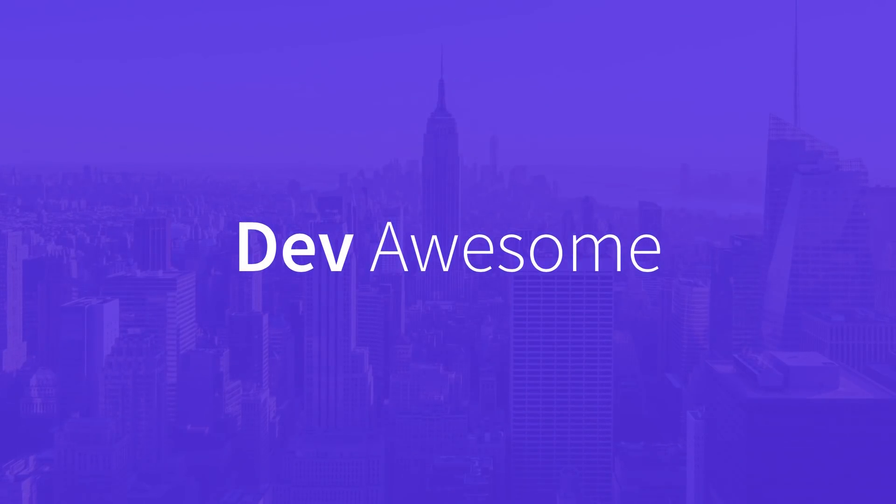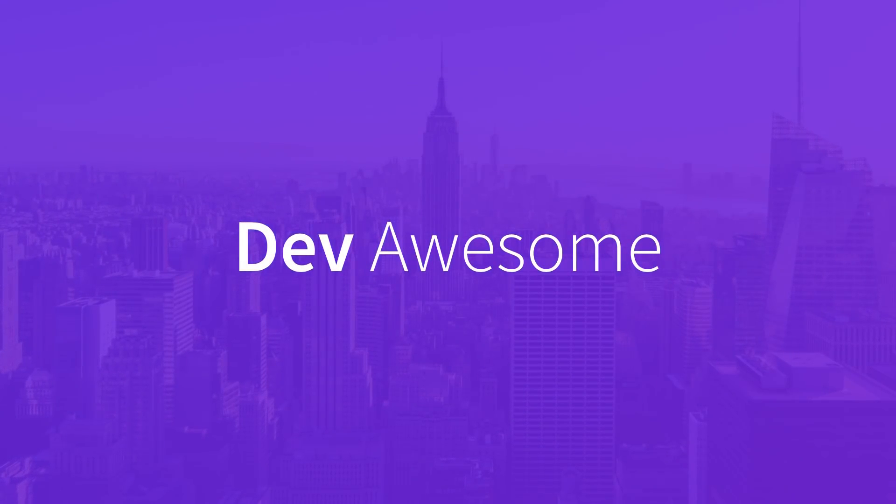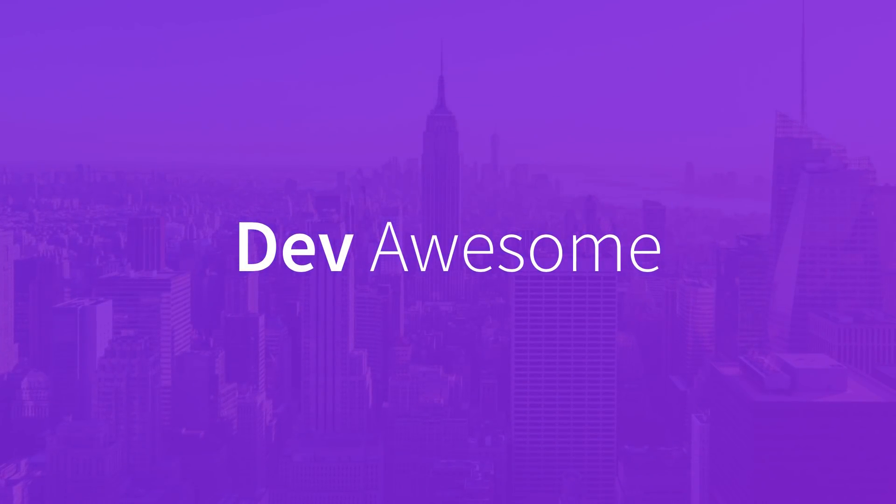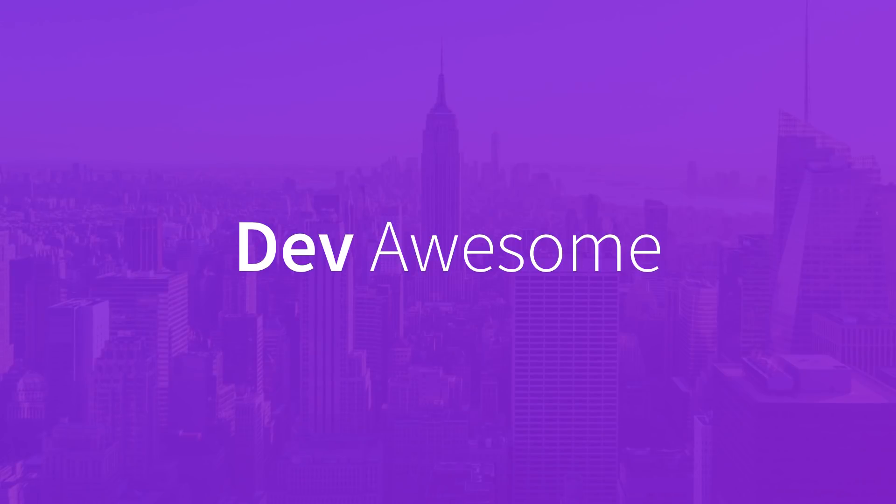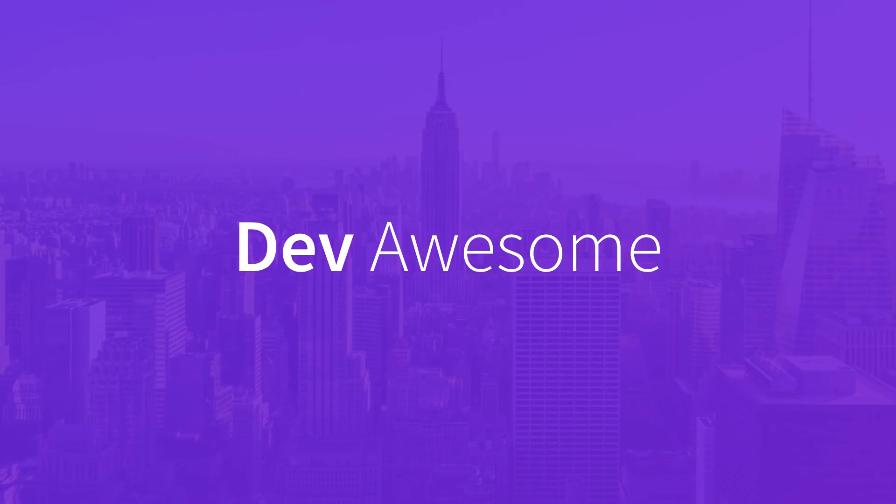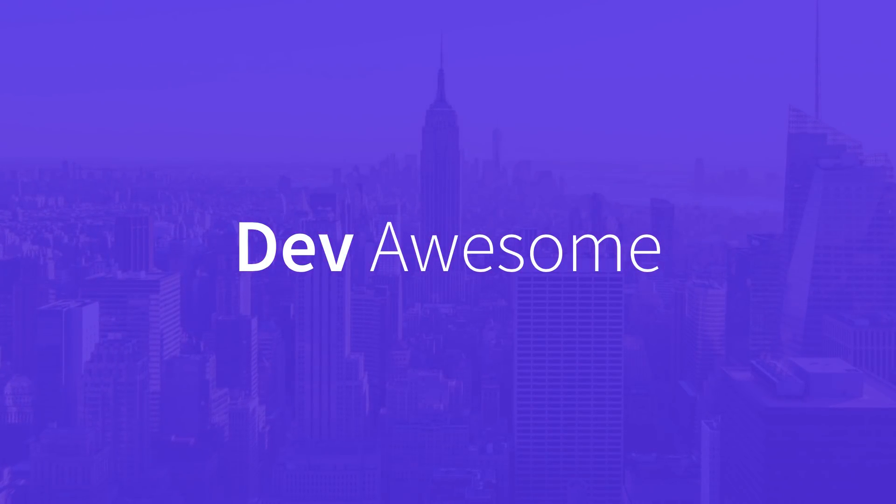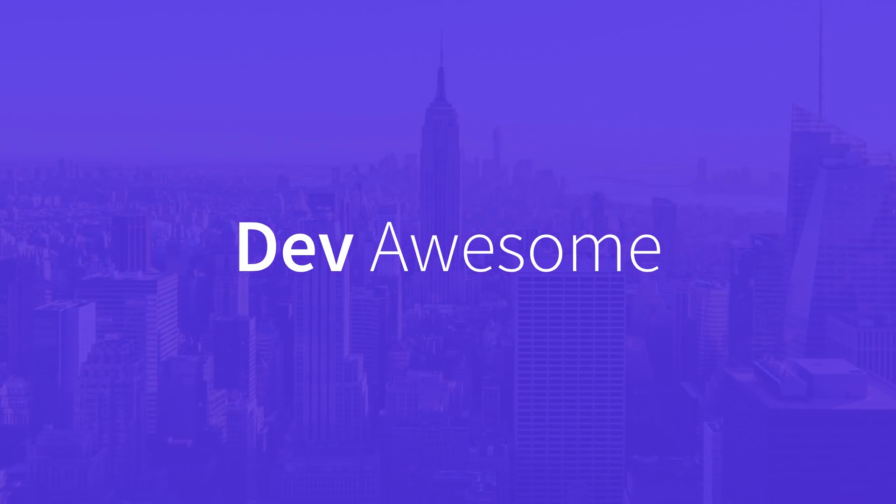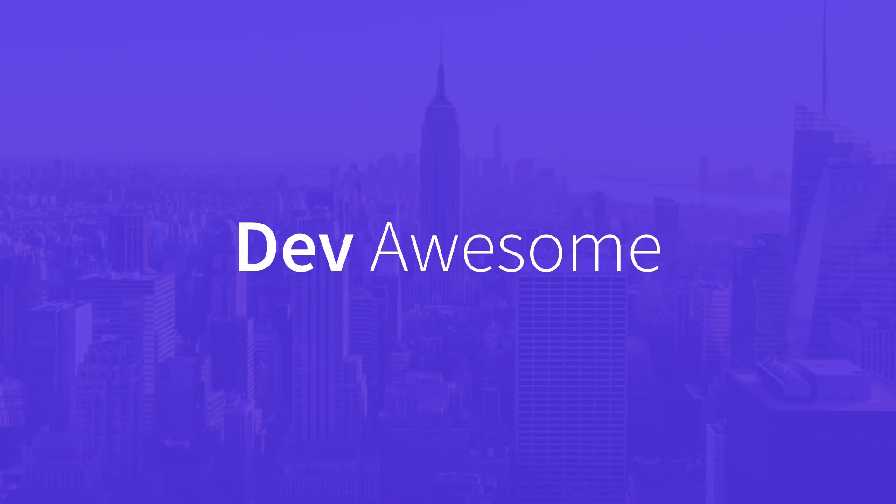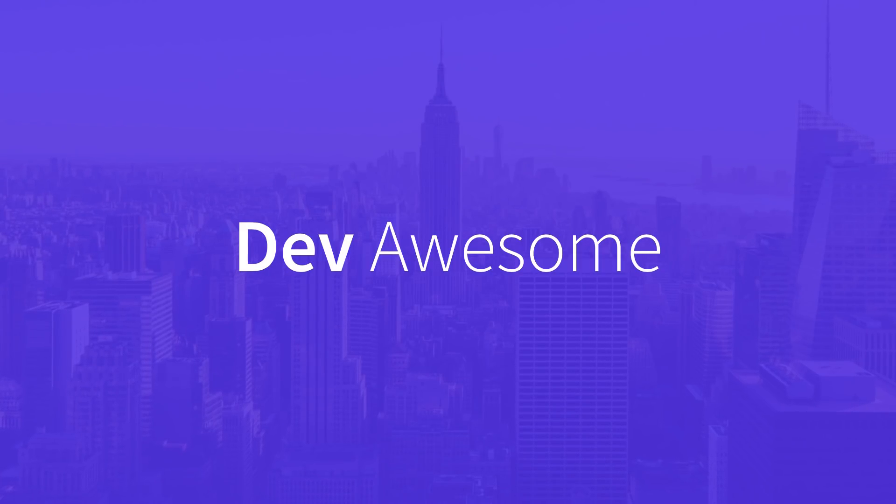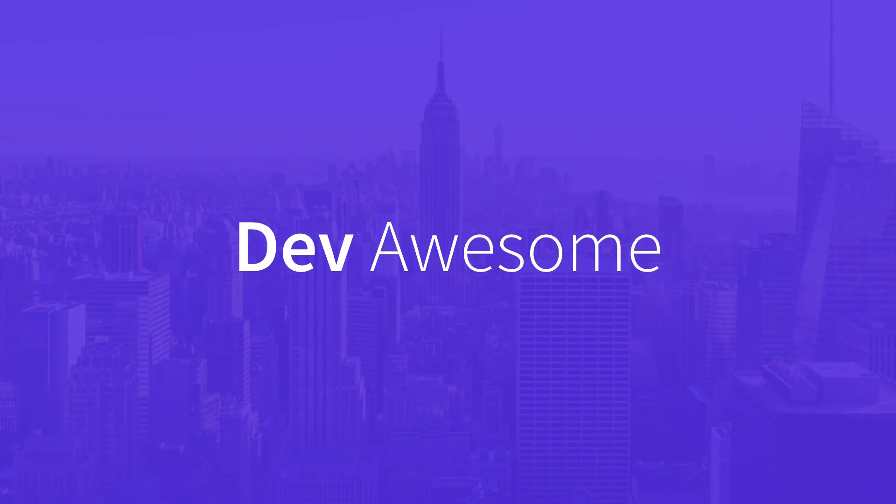Welcome to the very first edition of Dev Awesome, the channel where we share the coolest tools and ideas for developers. Check the description for links to everything in this video. Let's begin.